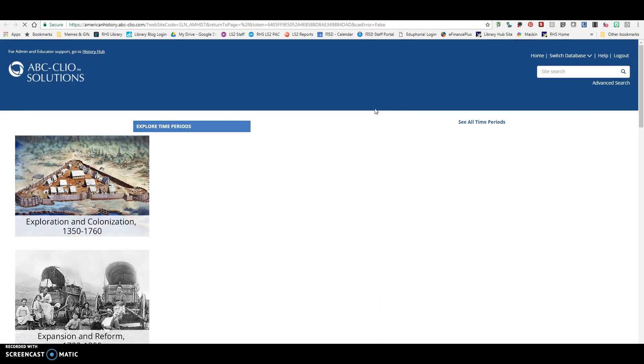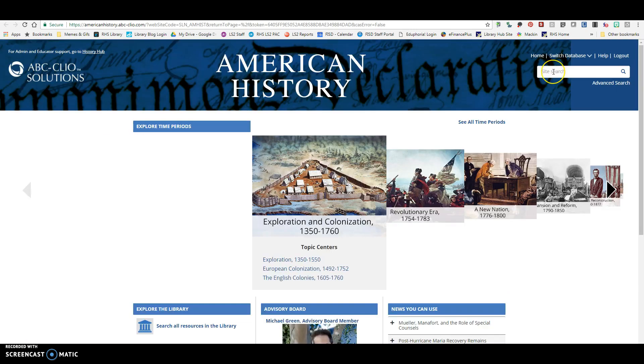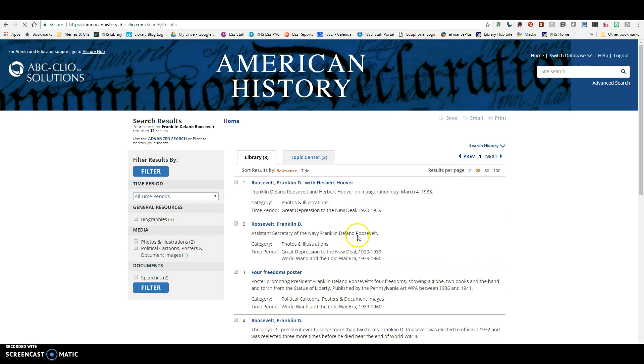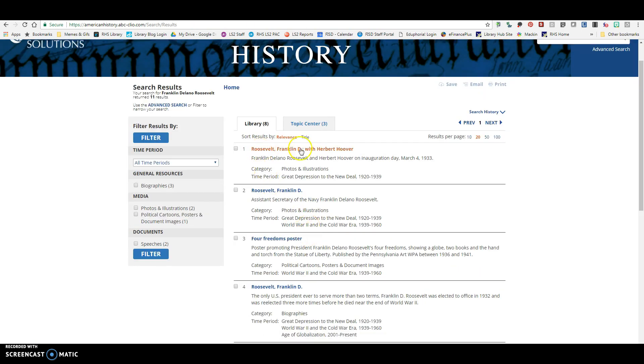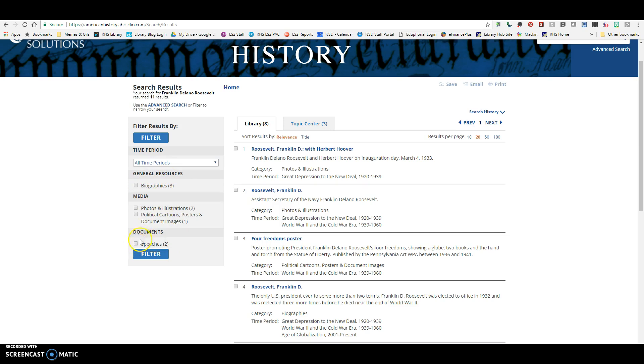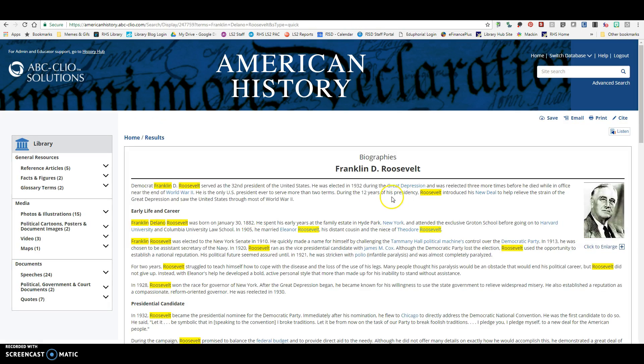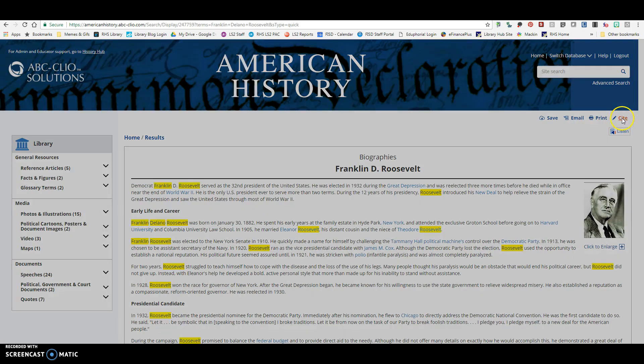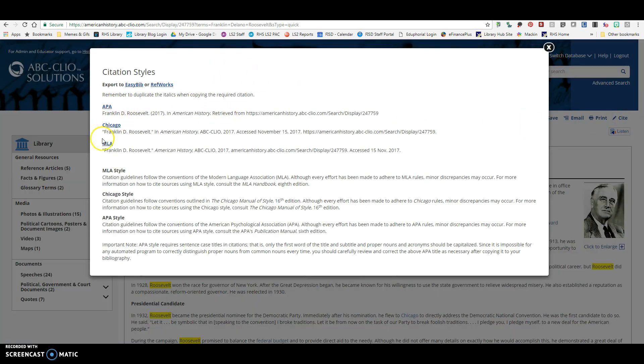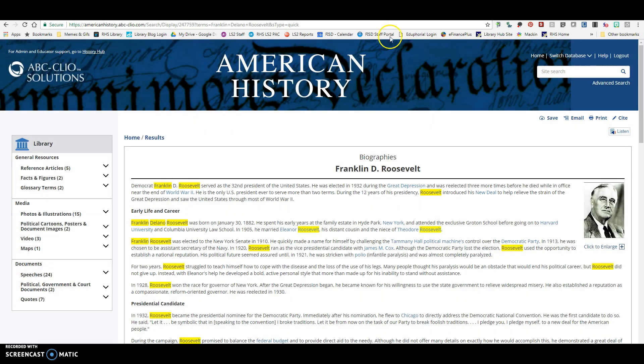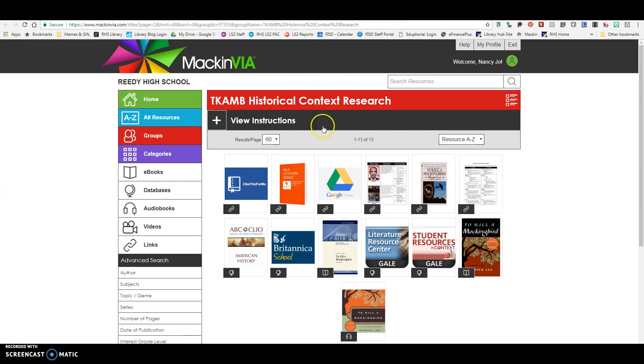And then ABC Clio American History. This is another one especially if you're looking up the Jim Crow things or the Franklin Delano Roosevelt, any of those historical type things are going to be here. And so you're going to click on over here. You can see there's biographies, photos and illustrations, political cartoons, posters, speeches. That is all here. And so if you're just wanting biographies or if you're just wanting a speech, you can click on these and filter those down like that. And then if you want to use this particular source, you can click cite and make sure you choose MLA, copy and paste this into your citations. And so that's ABC Clio.